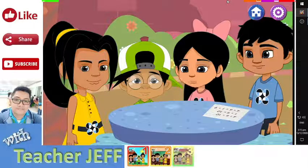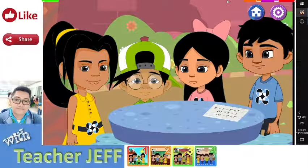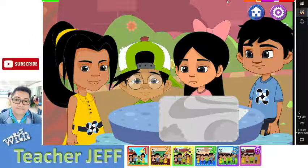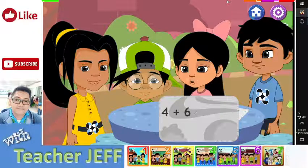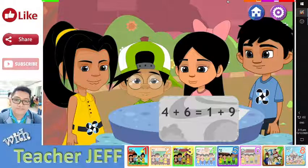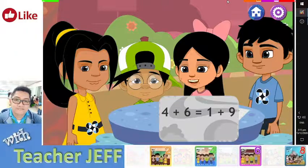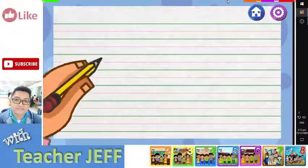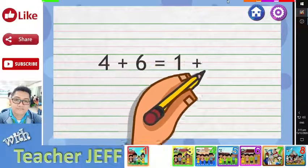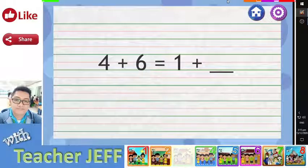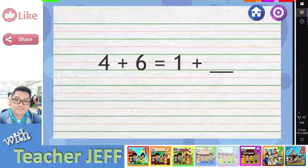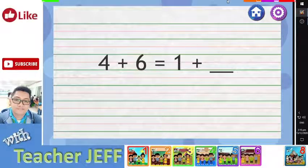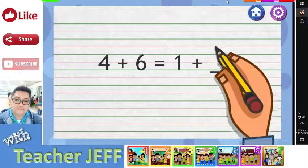That gives me an idea! What are you thinking? We know that 4 plus 6 equals 1 plus 9, right? So if I say 4 plus 6 equals 1 plus blank, what number should go in the blank? It should be 9.